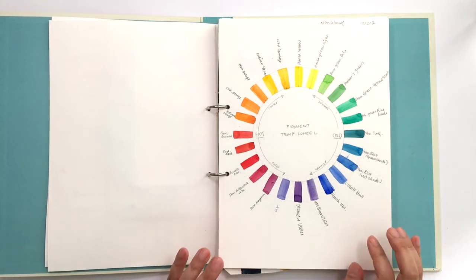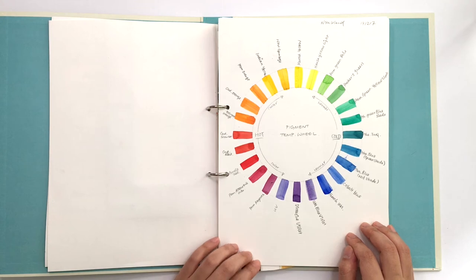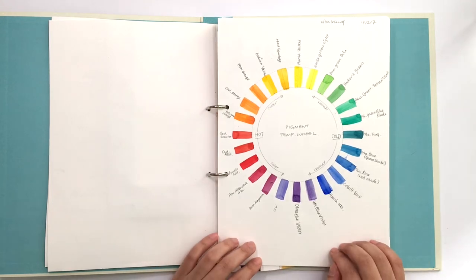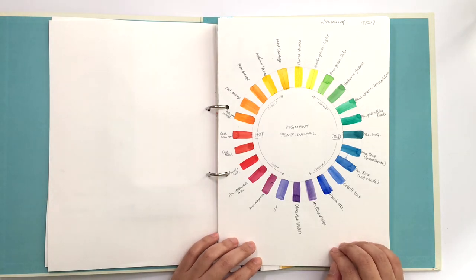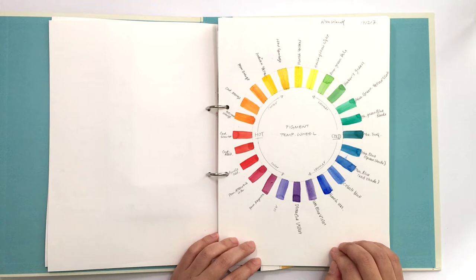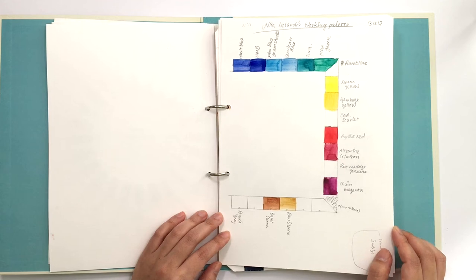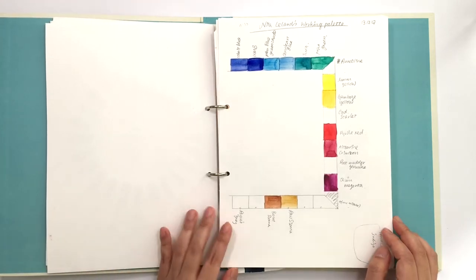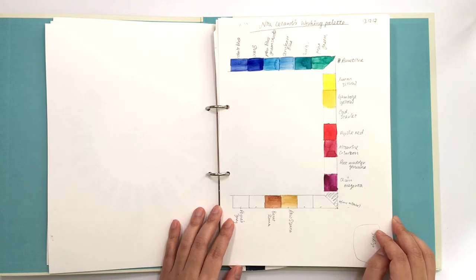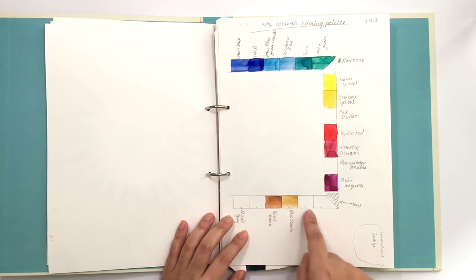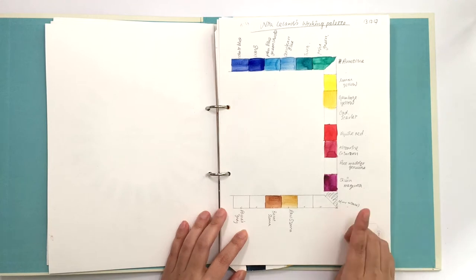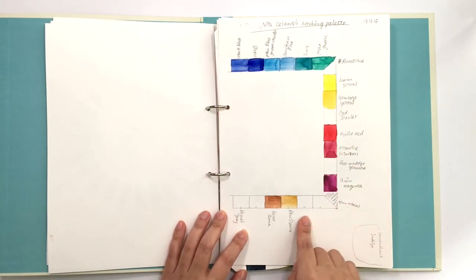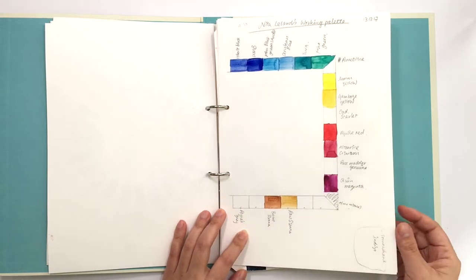Now moving on, this isn't technically a palette, but it was so beautiful I just had to have it in here. This is a copy of Nita Leland's pigment temperature wheel. I have no reason to have this in here, it's just beautiful and who doesn't like a nice rainbow color in circles. Next up is Nita Leland's working palette. She also does a very good color theory course. She has them arranged in chromatic order, but I haven't filled some of these yet.